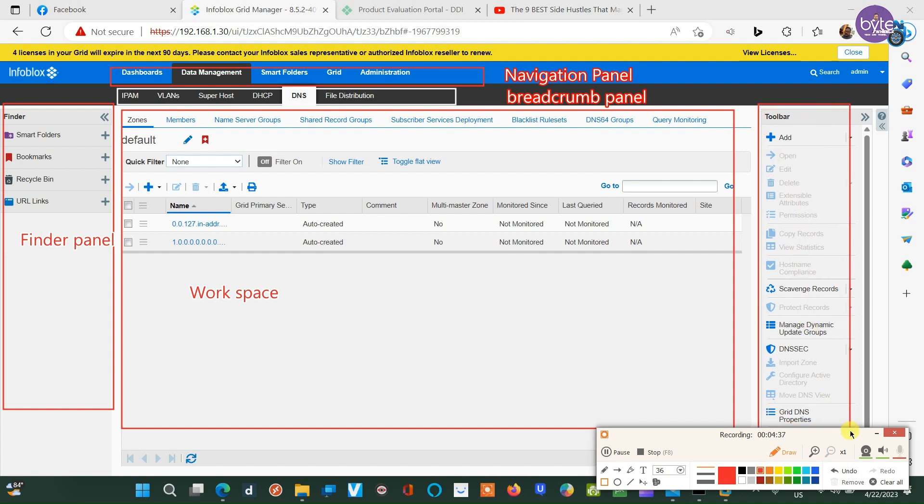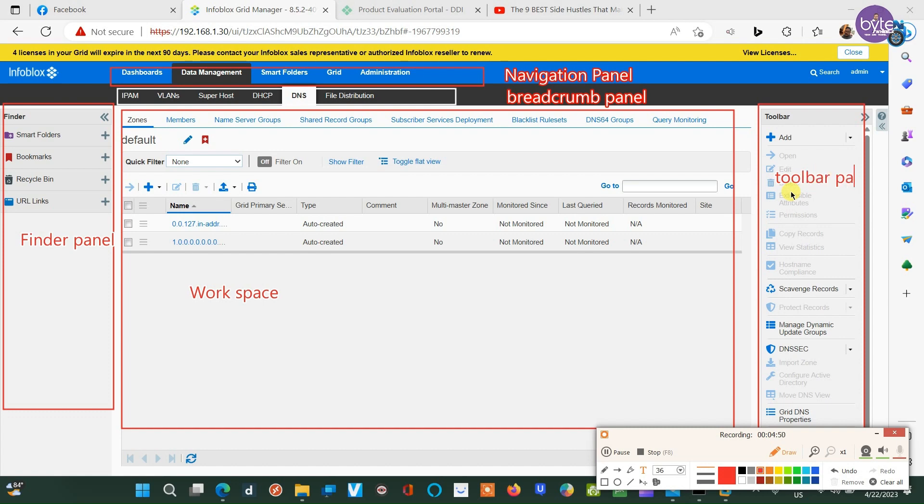The right side of the workspace is called the toolbars panel, where you can access the options quickly.